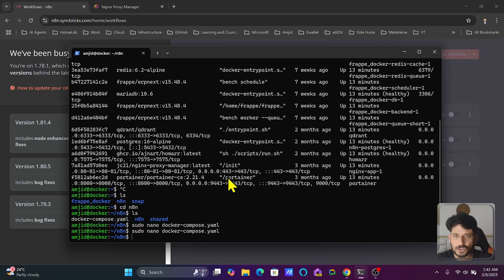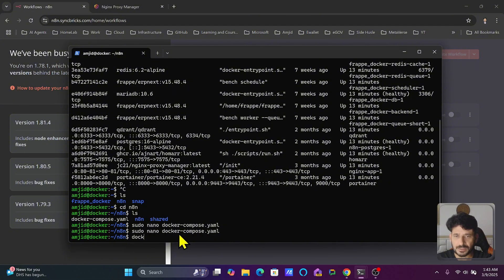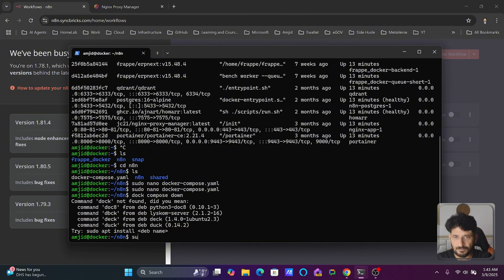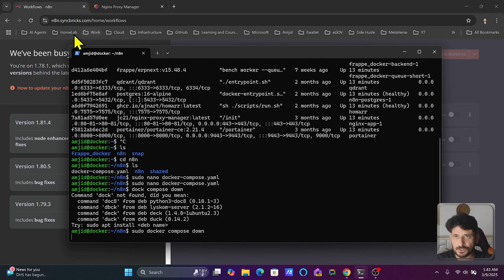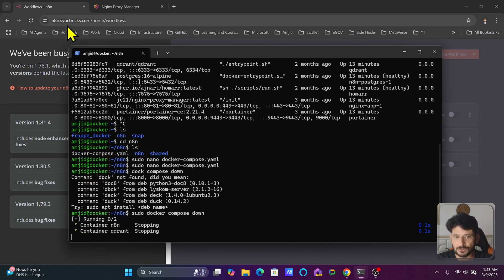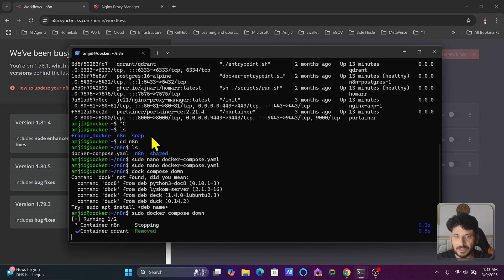I will do sudo docker compose space down to stop the service and down the n8n stack. The moment it stops the stack I won't be able to access it. You will see here it is stopping and removing the containers. It will not delete the data.